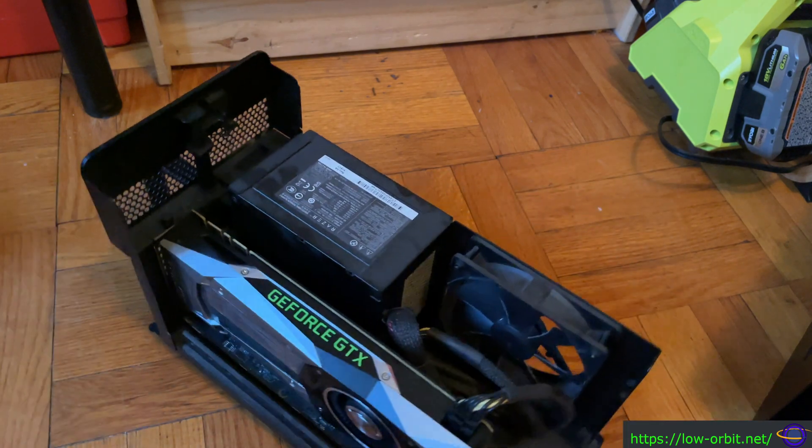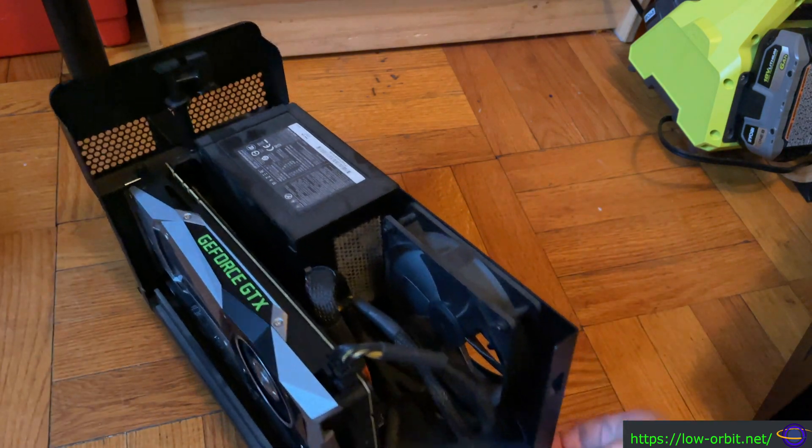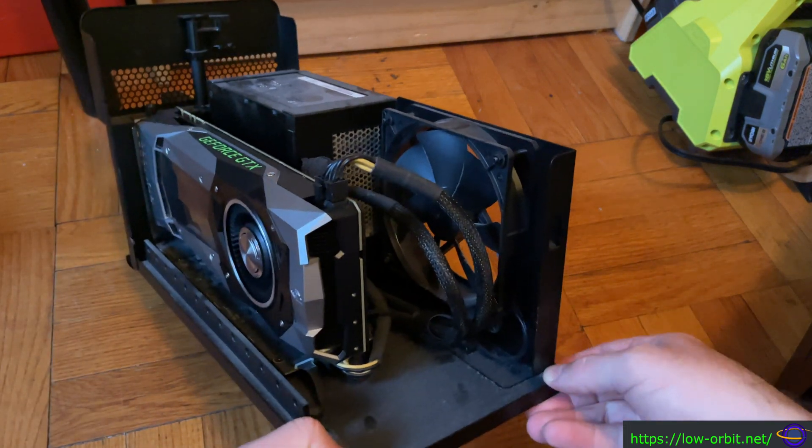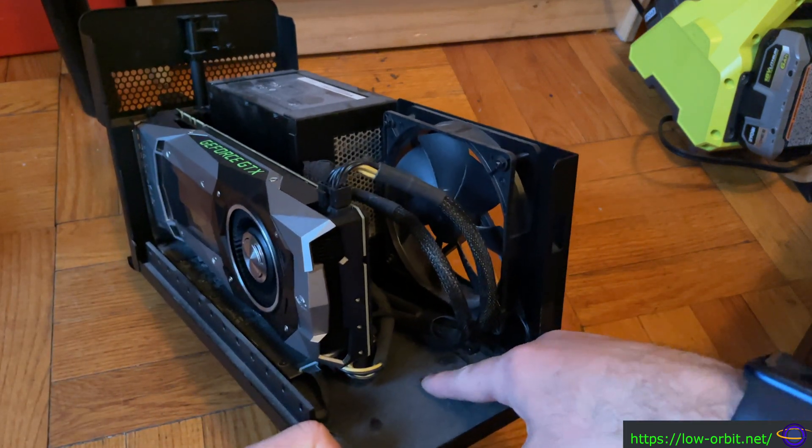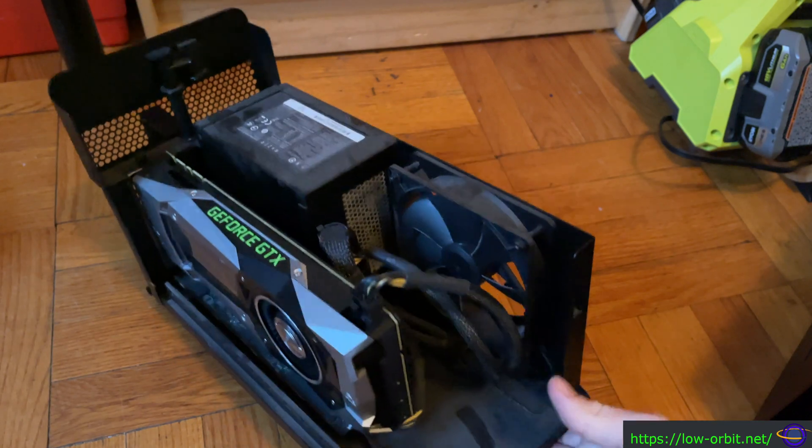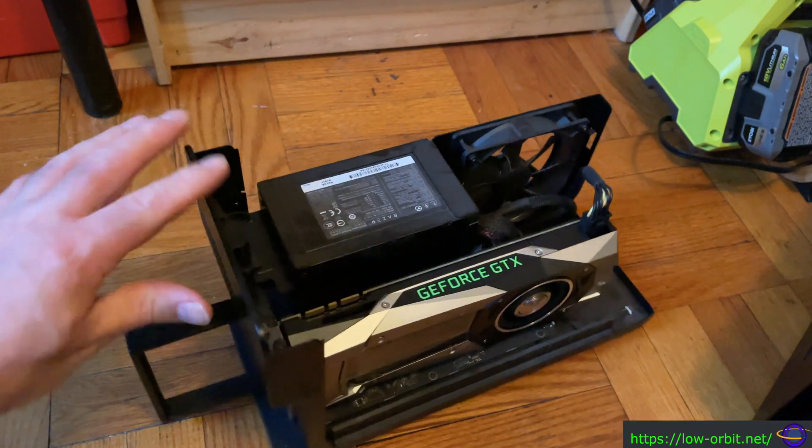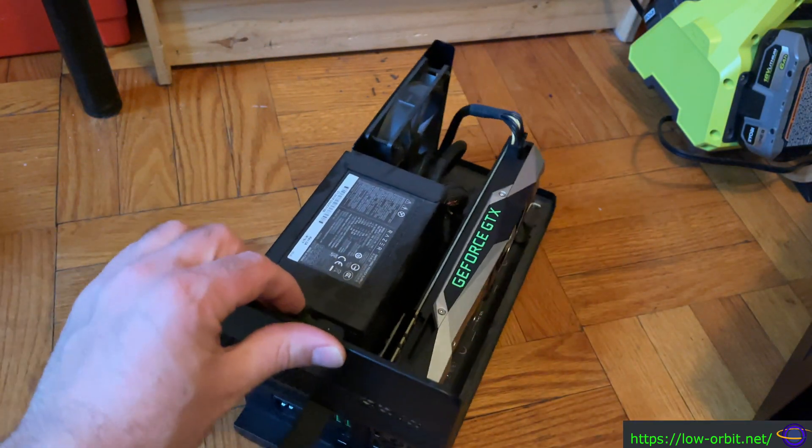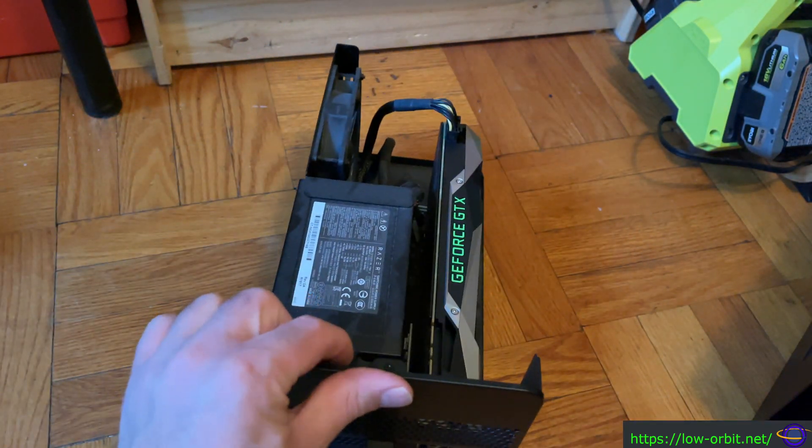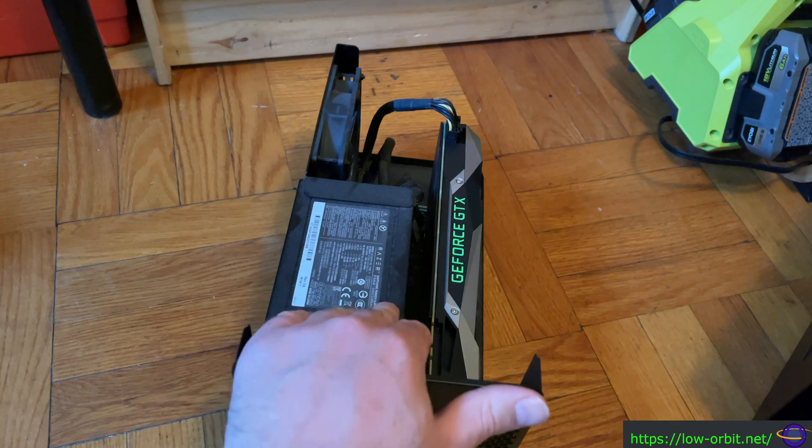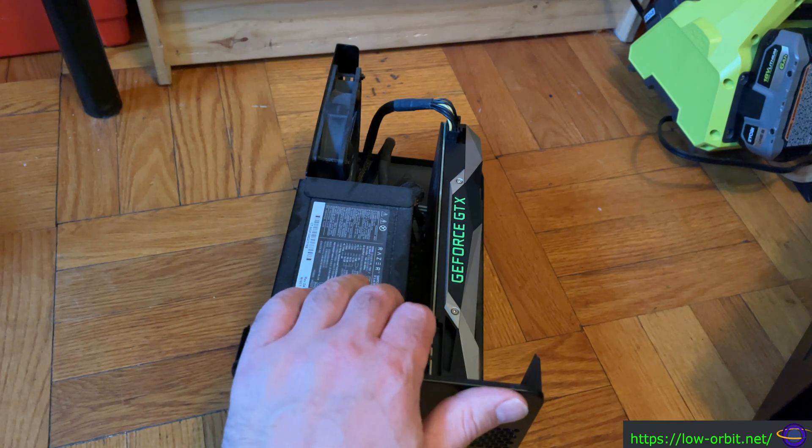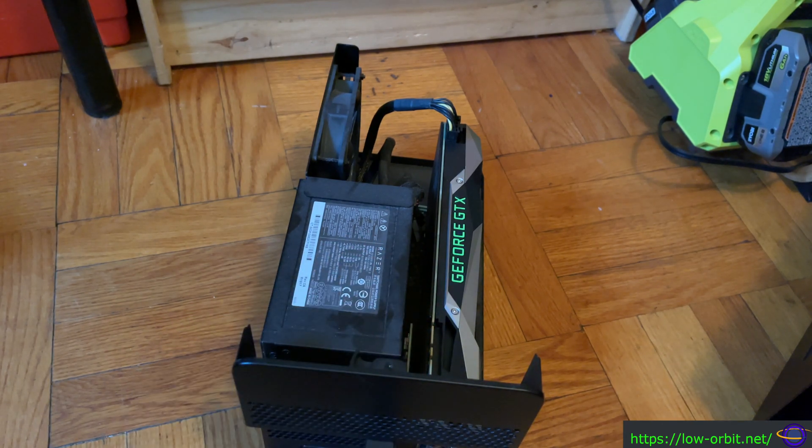There's a dedicated power supply and a fan, and then there's a little board that it connects to, to connect everything together and gives you all the ports and stuff on the back. Anyways, we are going to take this thing out.